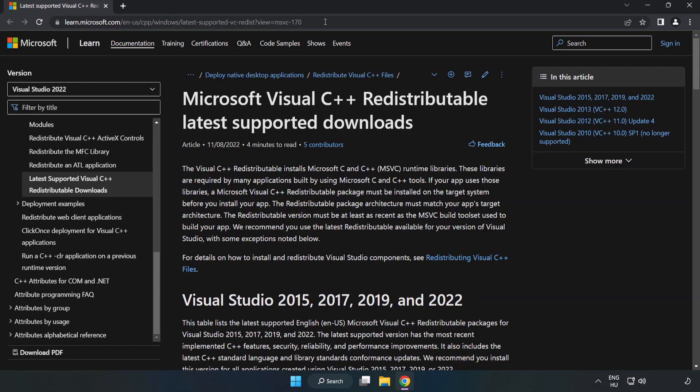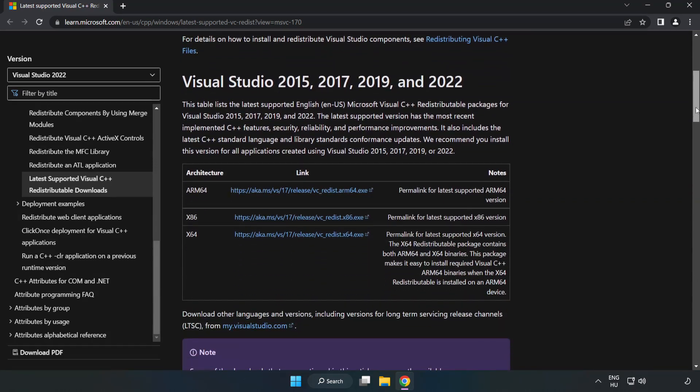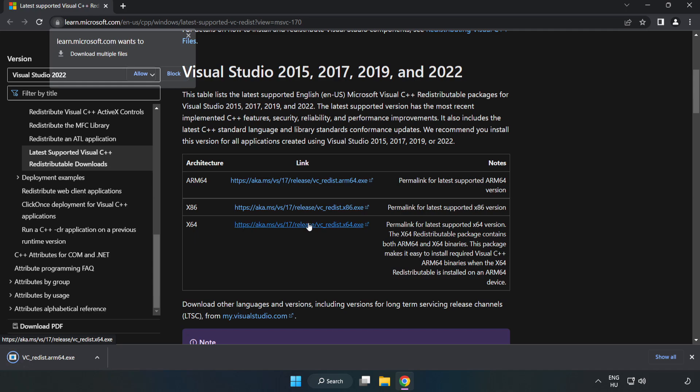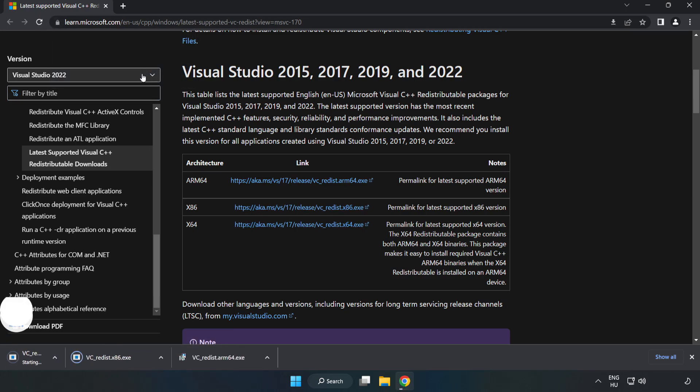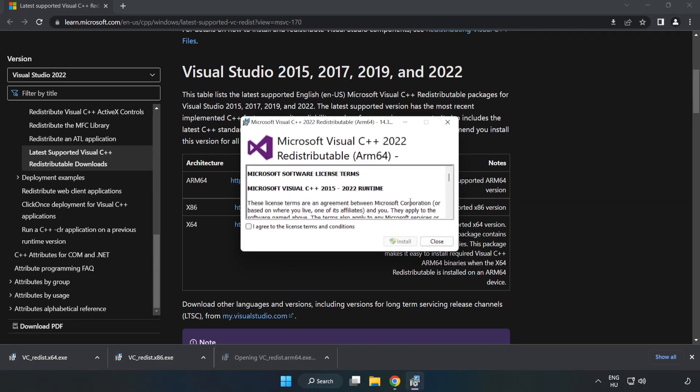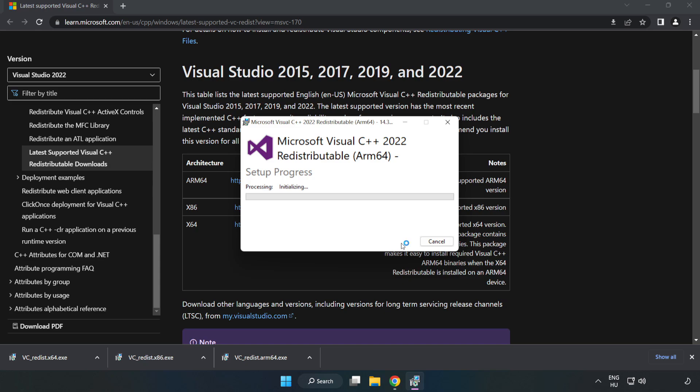Go to the website link in the description. Download three files. Install the downloaded file. Click I agree to the license terms and conditions and click install.